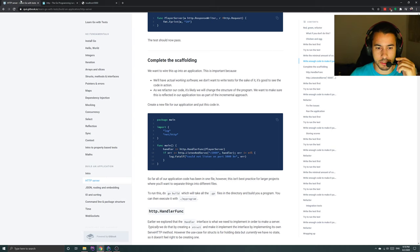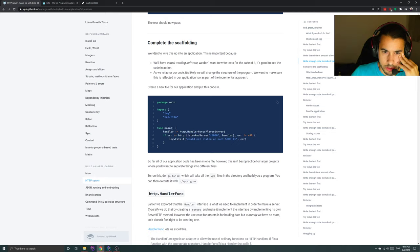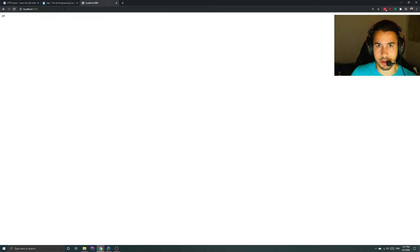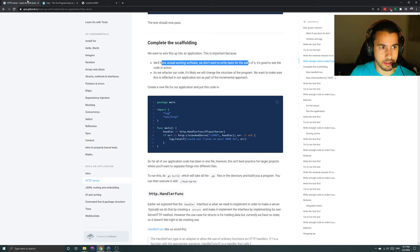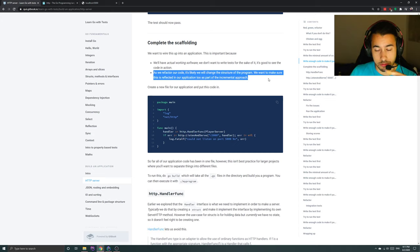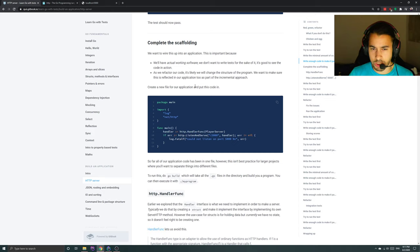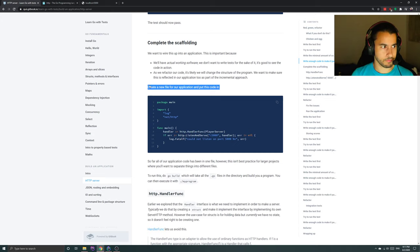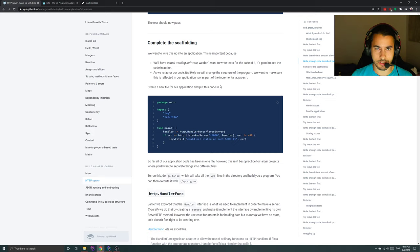We want to wire this into an application — this is important because we will have actual working software, which obviously only shows me 20 because it just outputs that. It's good to see the code in action to know that this is actually going somewhere. As we refactor, it's likely we'll change the structure of the program, and we want to make sure this is reflected in our application as part of the incremental approach.